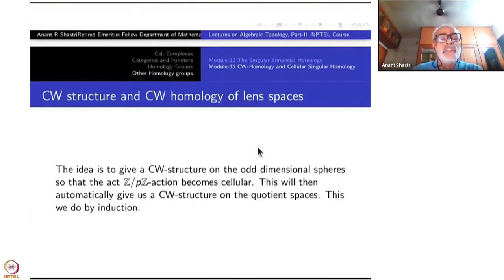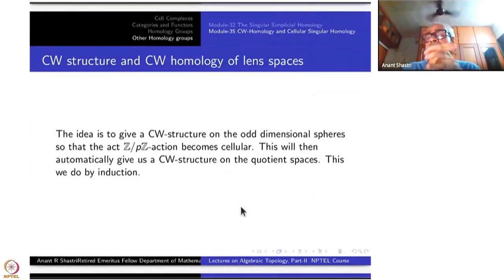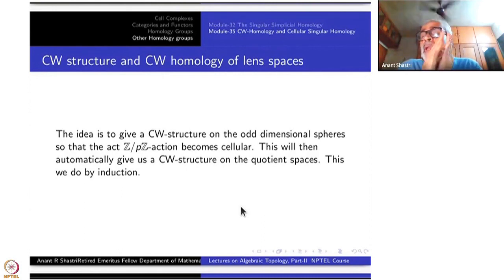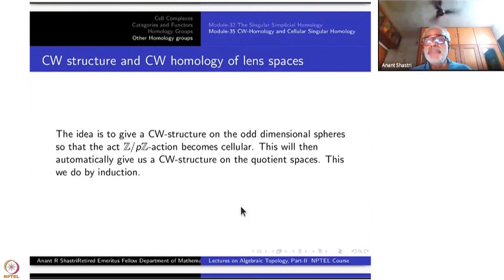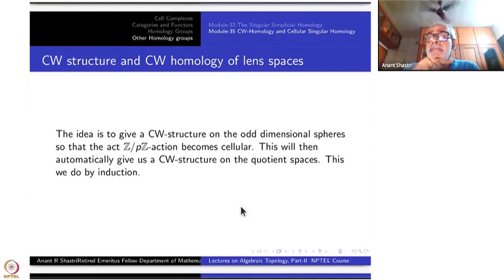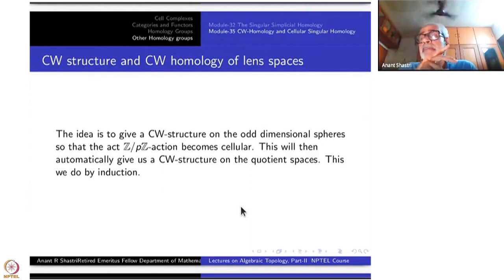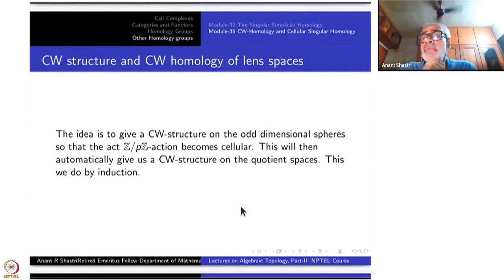Now we want to give a CW structure to these lens spaces. The lens space is defined as a quotient of something; therefore what we would like to do is give a nice CW structure on the spheres S³, S⁵, S⁷ and so on, such that the action by the group — multiplication by ζ — is cellular. The cells must be permuted so that on the quotient itself there will be a cell structure.